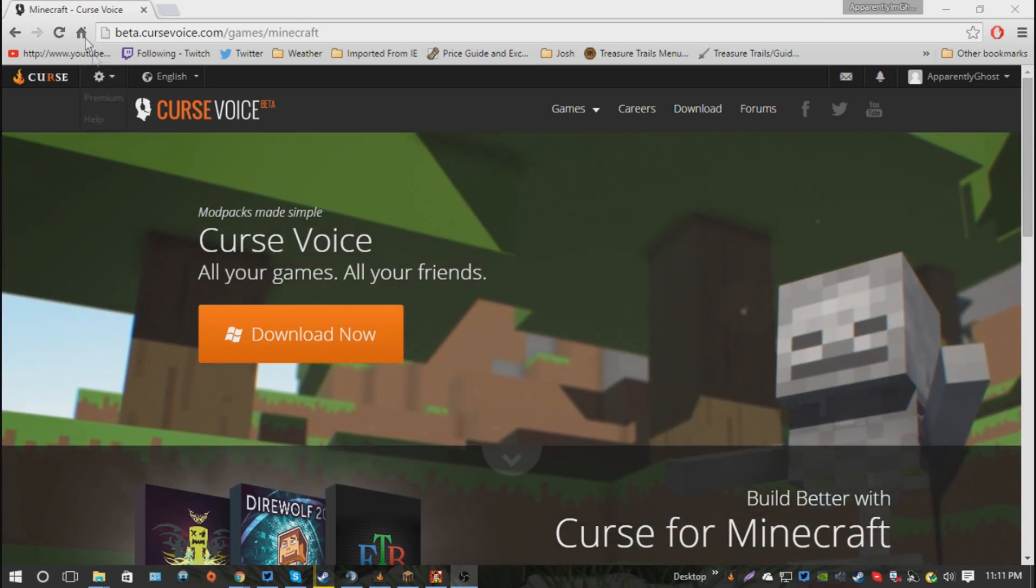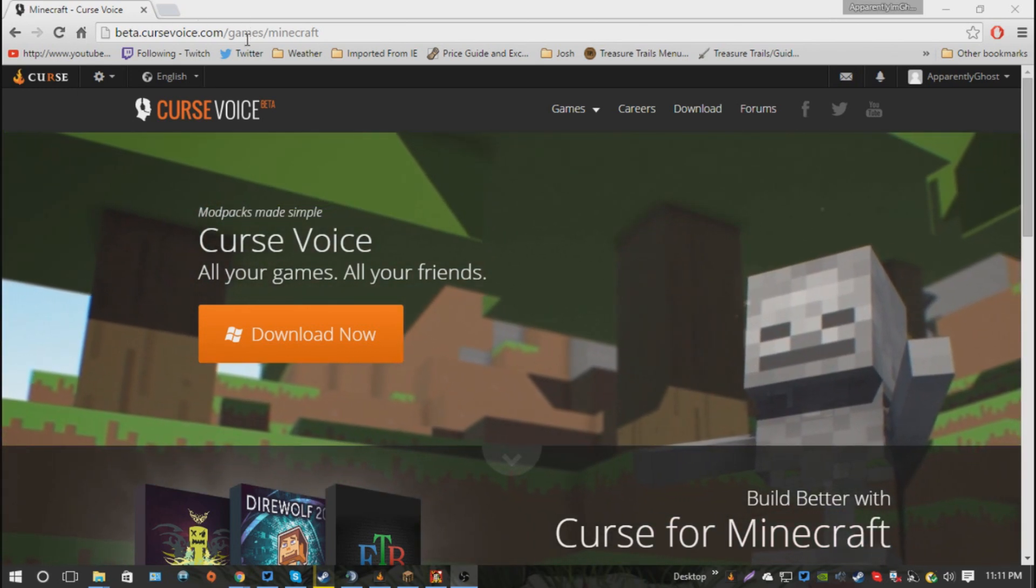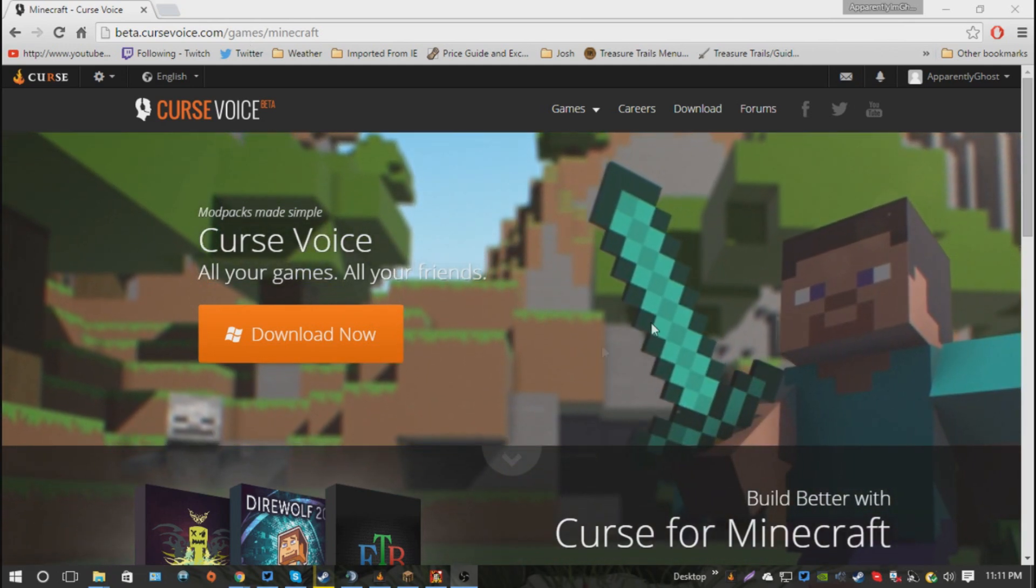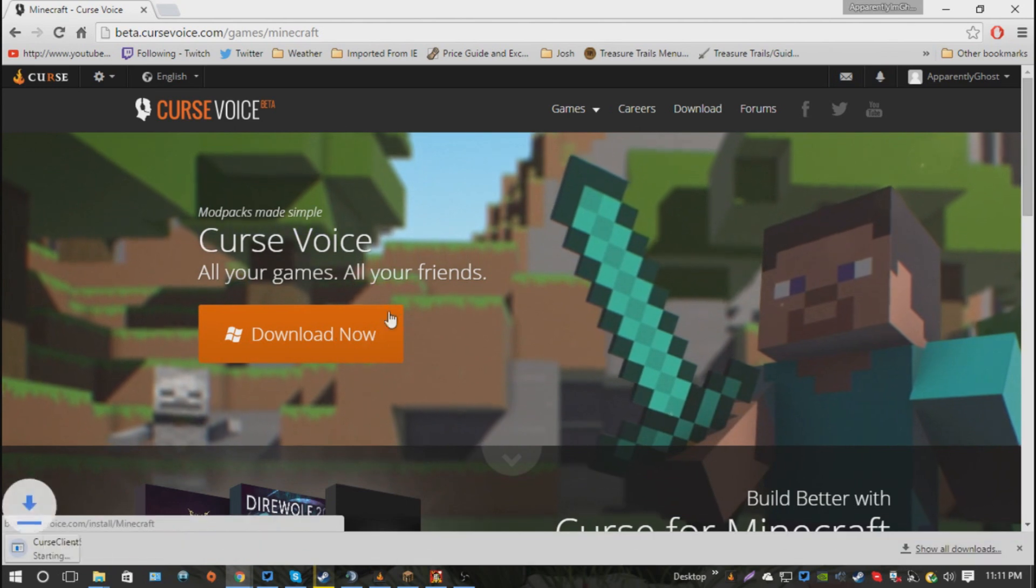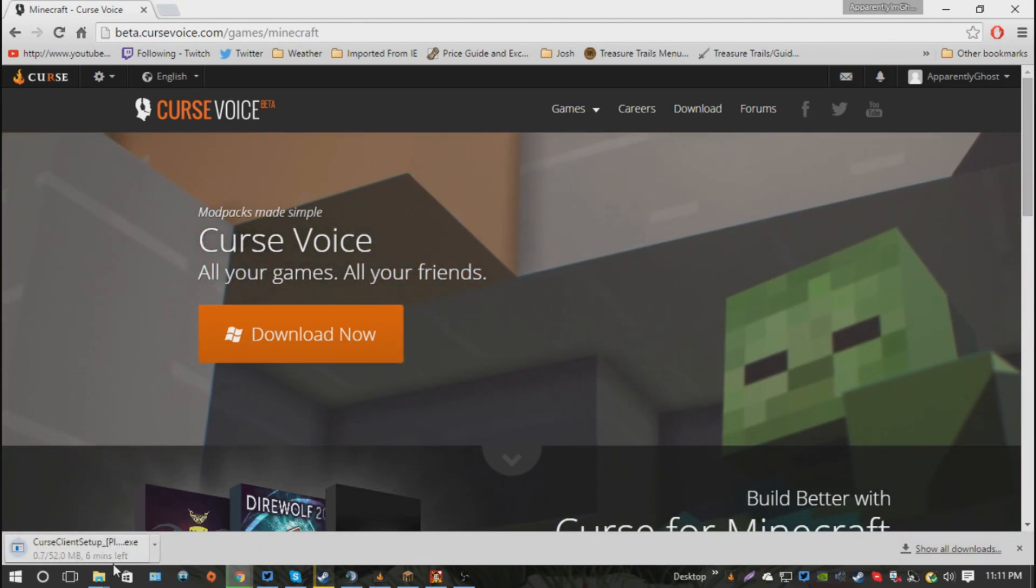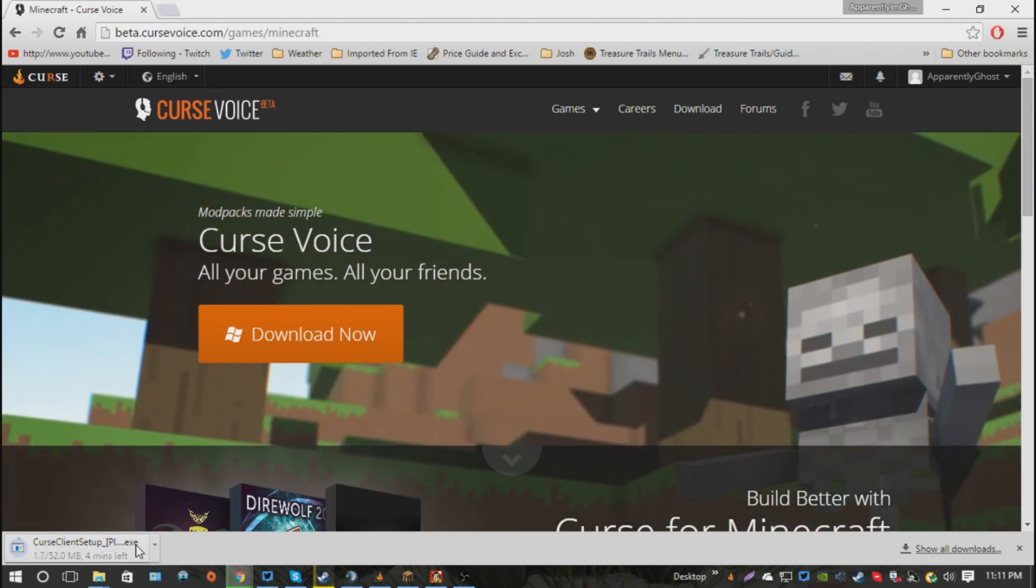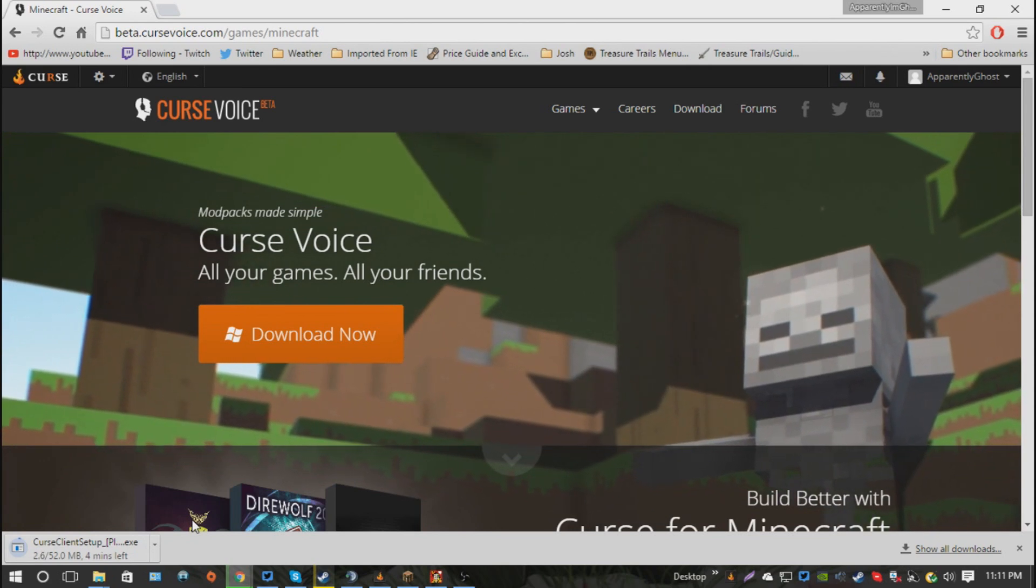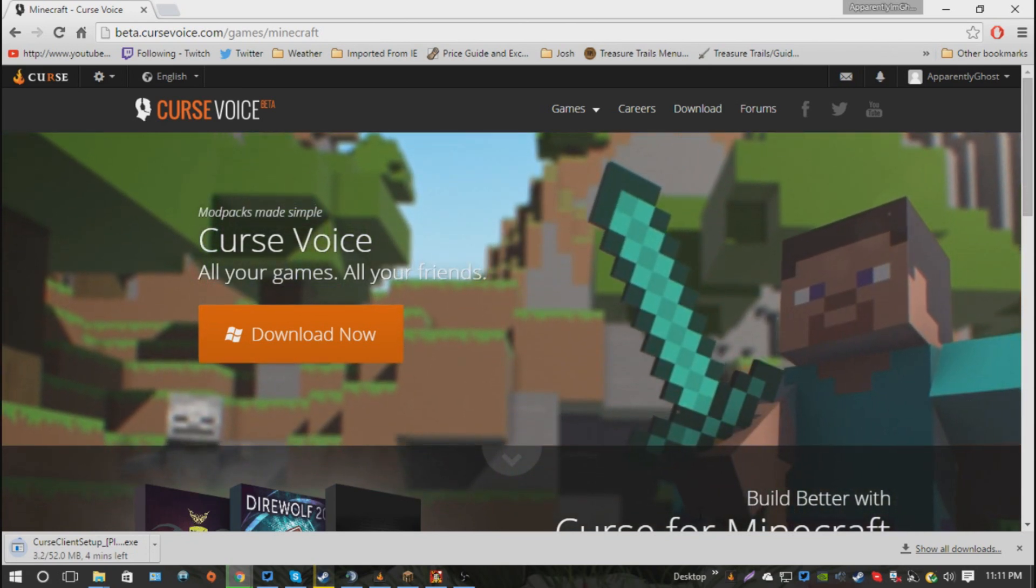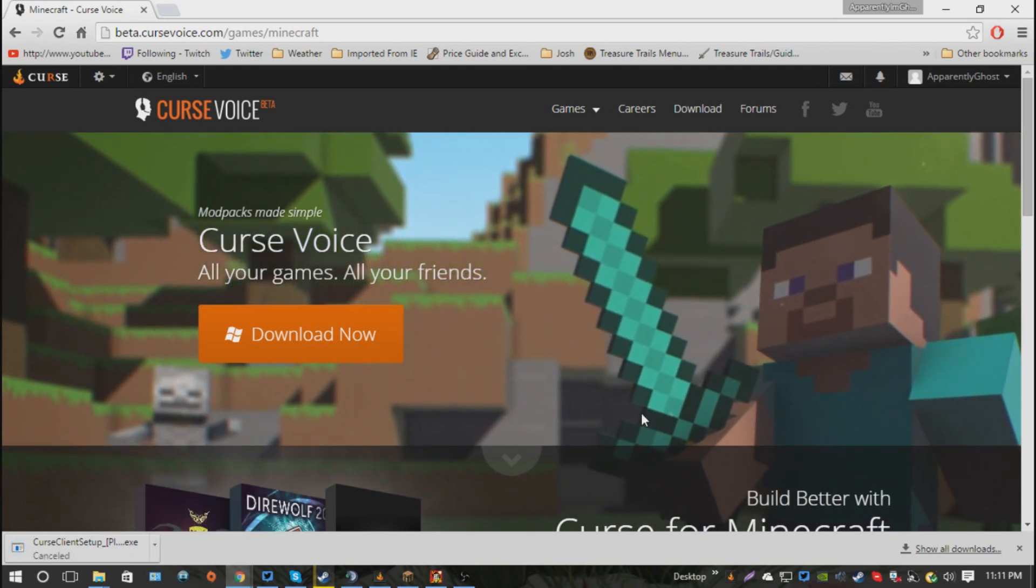First things first, you're going to have to come to the Curse Voice beta web page, it'll be in the description, so you're going to click along and follow. Next, you're going to hit download on here, and it's going to give you a client setup. Now, since my internet's slow, I'm not going to show you the installer, but you go through the installer and install the client, and that's pretty much all you're going to do.